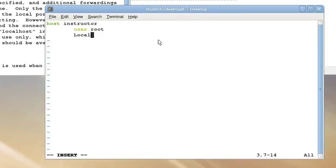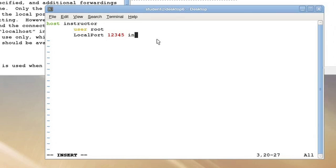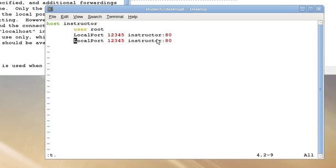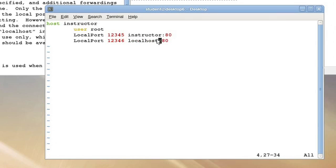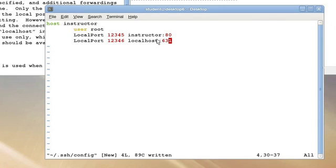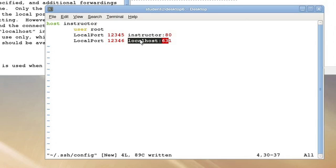I'm going to take the local port 1-2-3-4-5 and set it to be instructor's port 80. It turns out you can do multiple of these. I'm going to take the port 1-2-3-4-6 and set it up to be localhost 631, the well known port of the CUPS web administration service. Realize that when I am using the term local host this is now interpreted in the context of the remote machine. By using this I'm going to take a service which is usually only available on the instructor machine's local host and make it available to me locally as well.